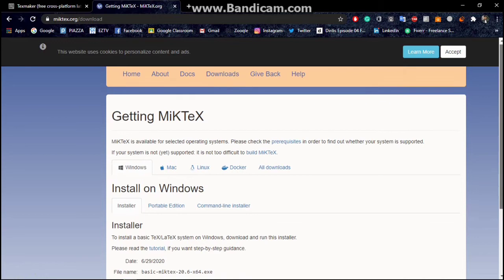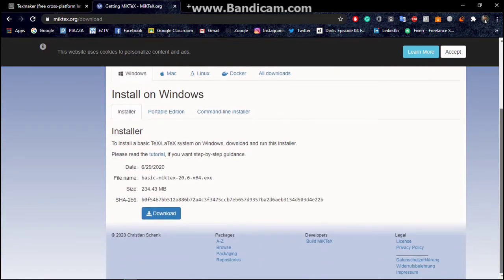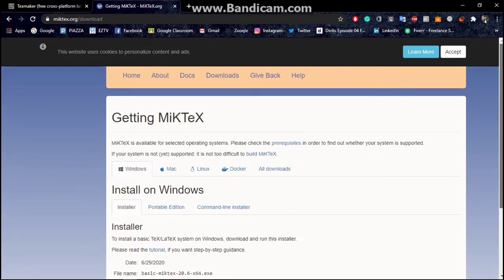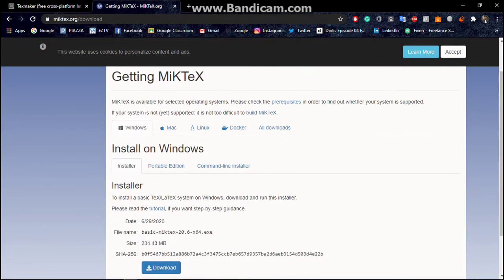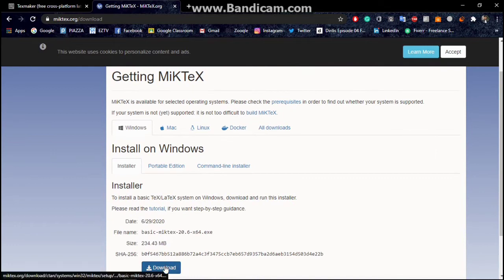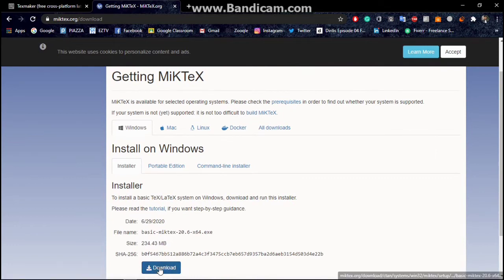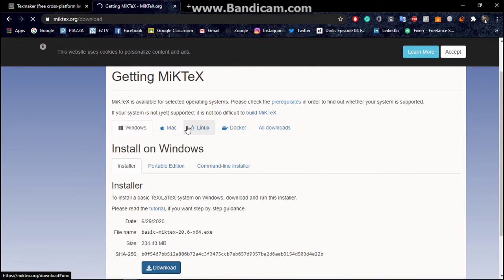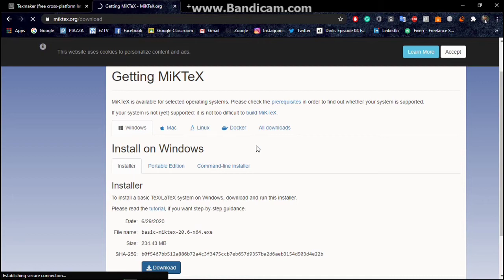We are going to download the latest version for MiKTeX so we can use it properly. Download it - it is probably I think 245 or 250 megabytes, so it will take several minutes.